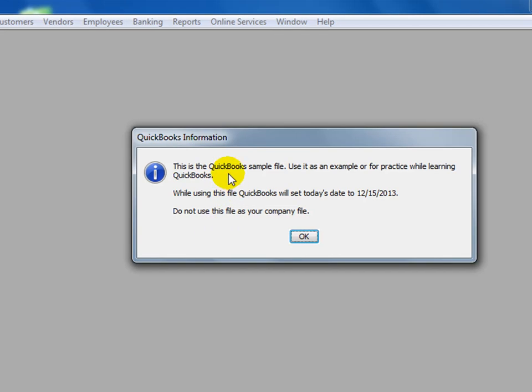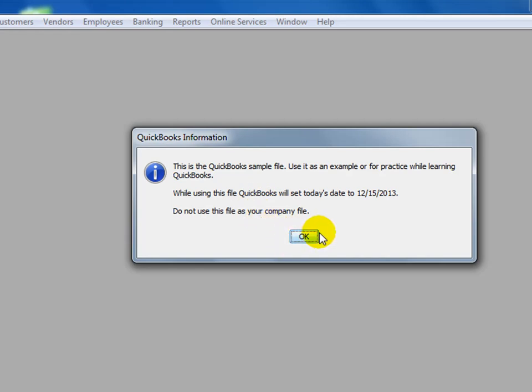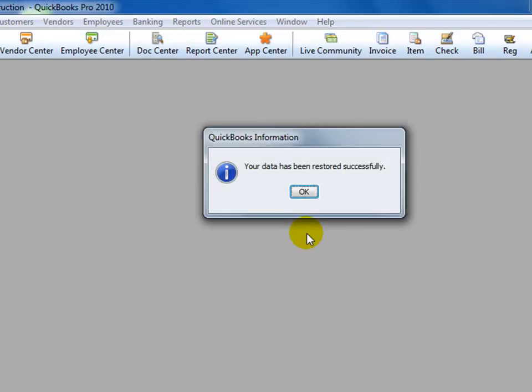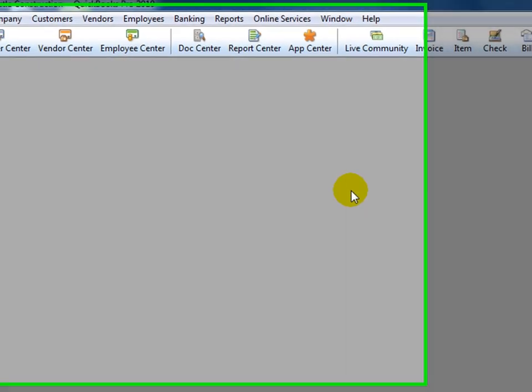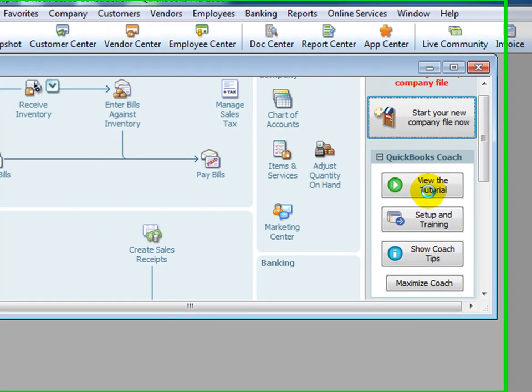It says this is a QuickBooks sample file—don't use it for practice while learning QuickBooks. But we can, in fact, because we just set it up and altered the name so it's a company file in our names. Click OK. Our data has been restored successfully. Click OK again.